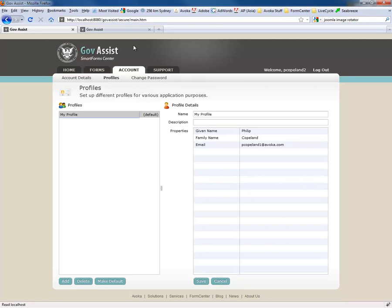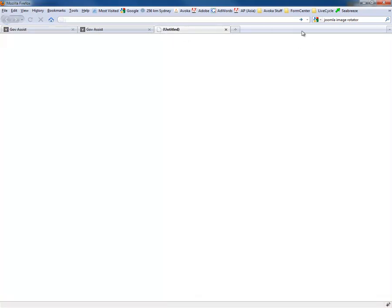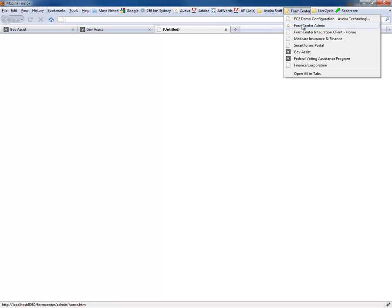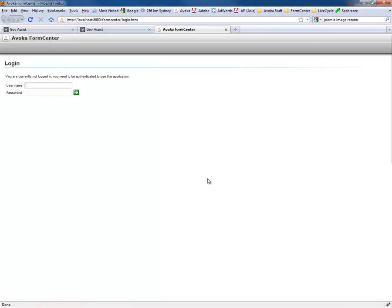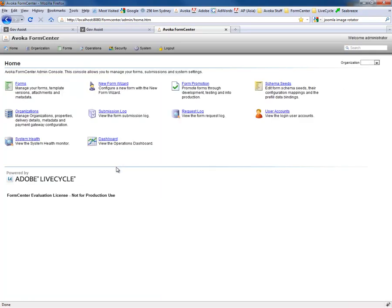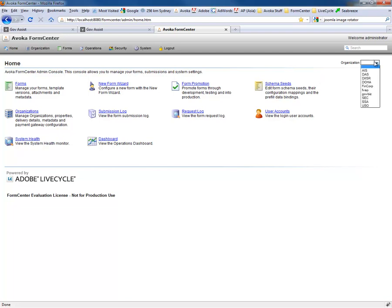So let's now jump across and look at the other side of the form center, which is the administration console. This is how the information actually gets created and managed in the first place. So I'll log into the administration console as an administrator. And the administration console caters for multiple roles, people playing different roles within the organization. And they include things like a form developer, a form tester, a form manager, and an overall operation staff, help desk operators, etc.